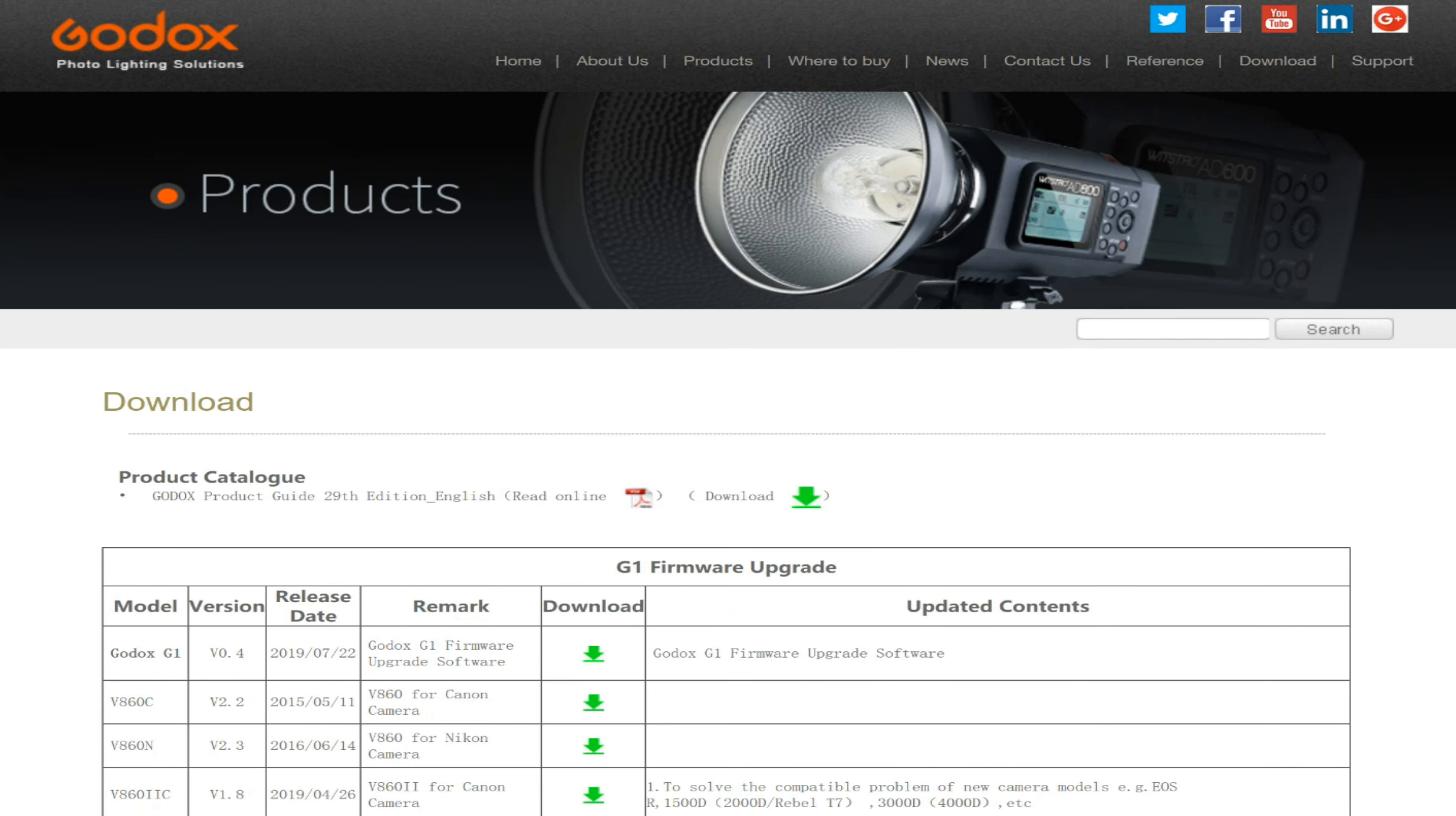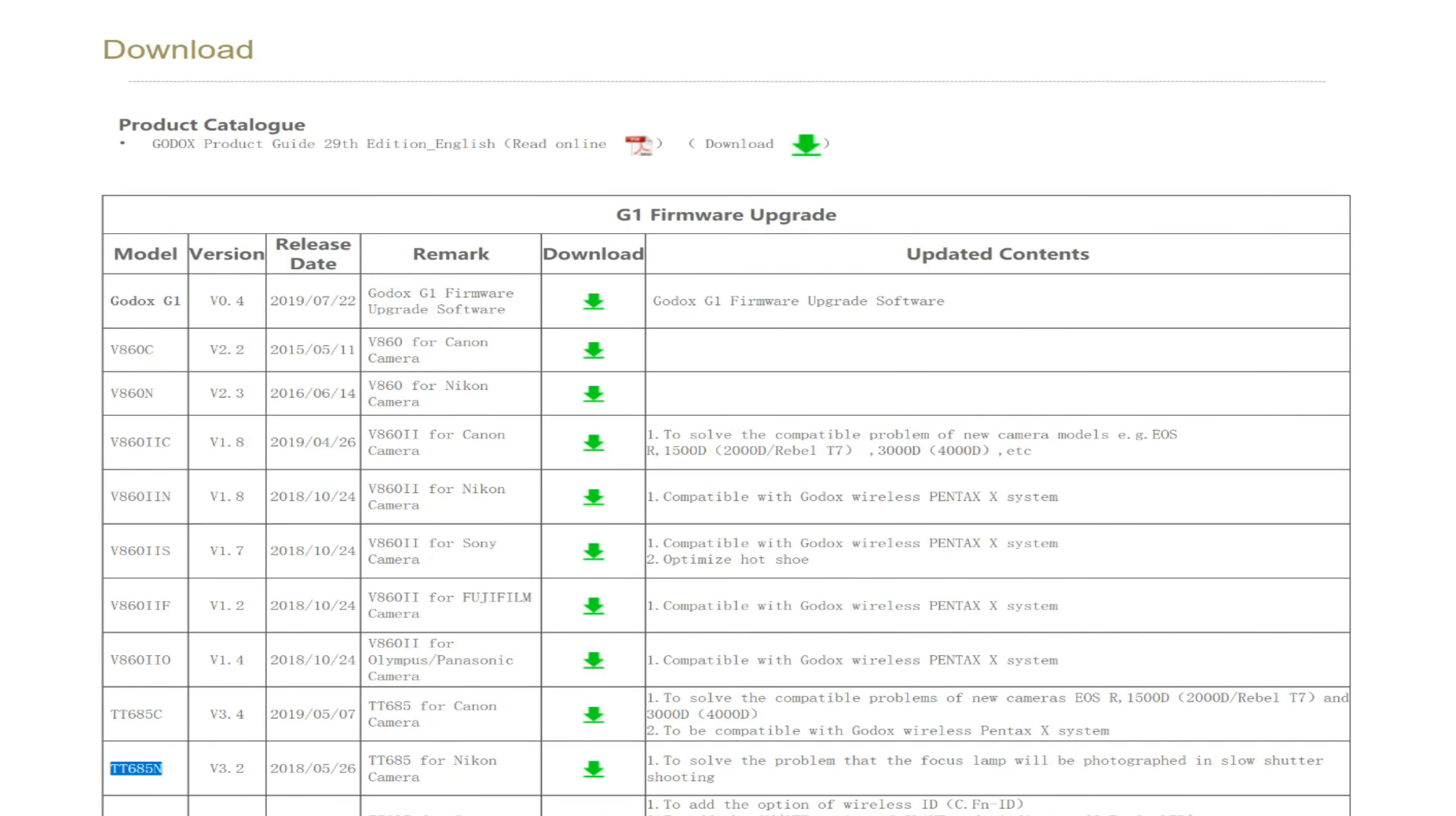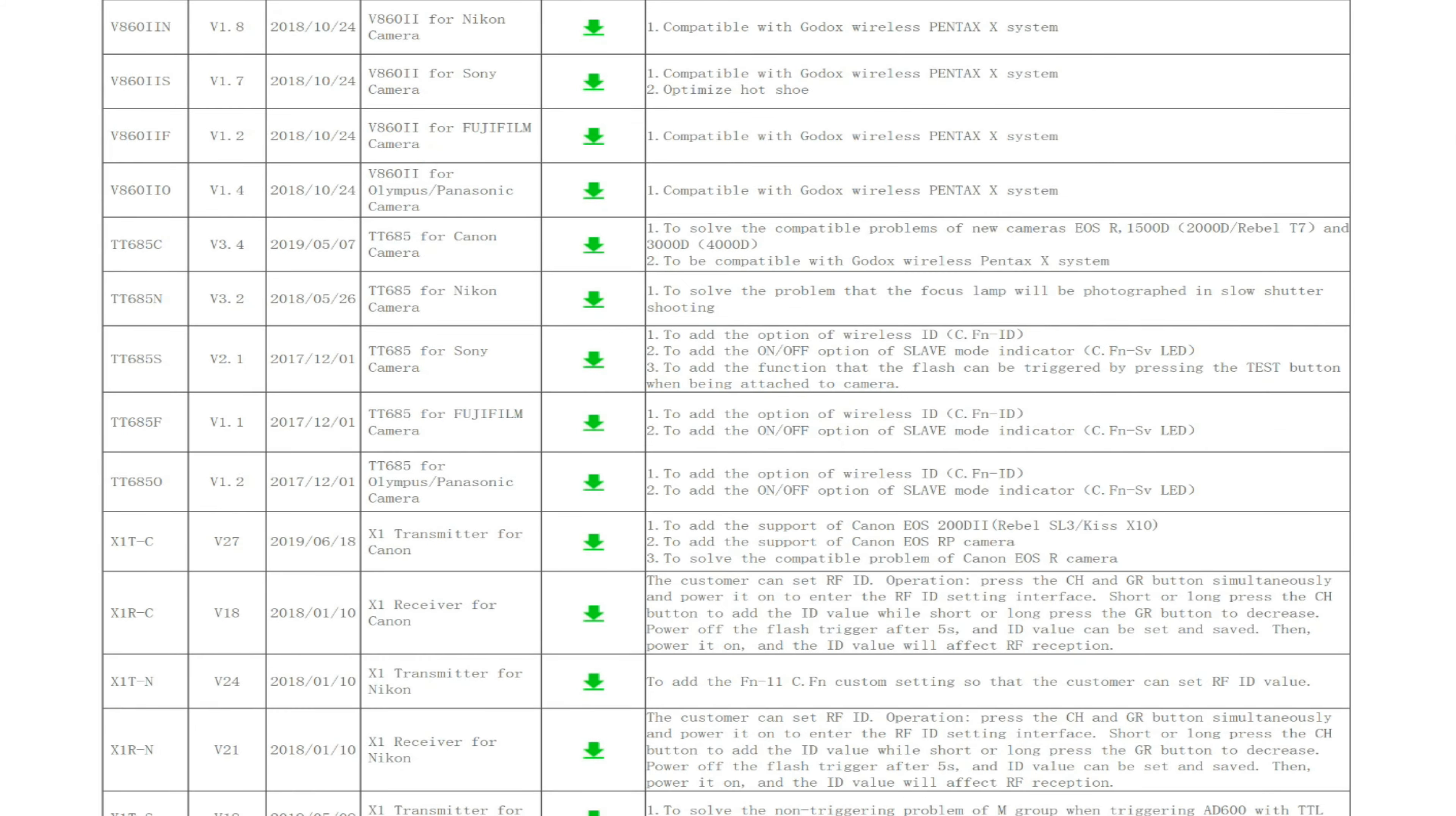When you do this upgrade, pull the batteries out of your flash unit, pull them out of your remote sensor, whatever you've got, and then plug the USB cable in. Your computer will ding—it'll find it. Then you're going to run your G1 firmware upgrade, and then you're going to tell it what file.